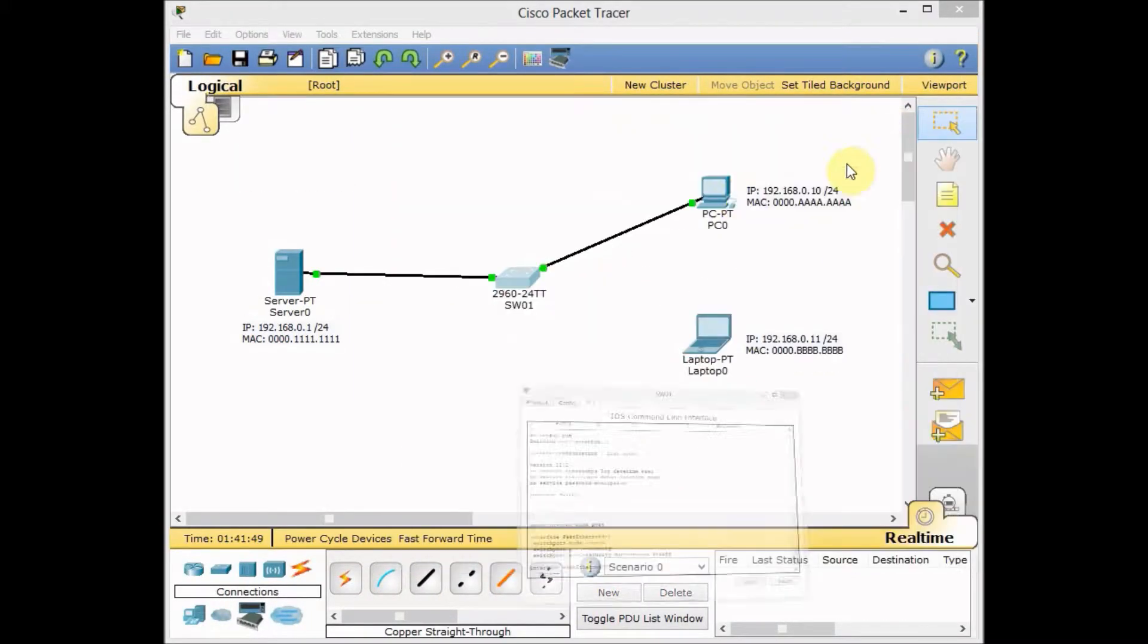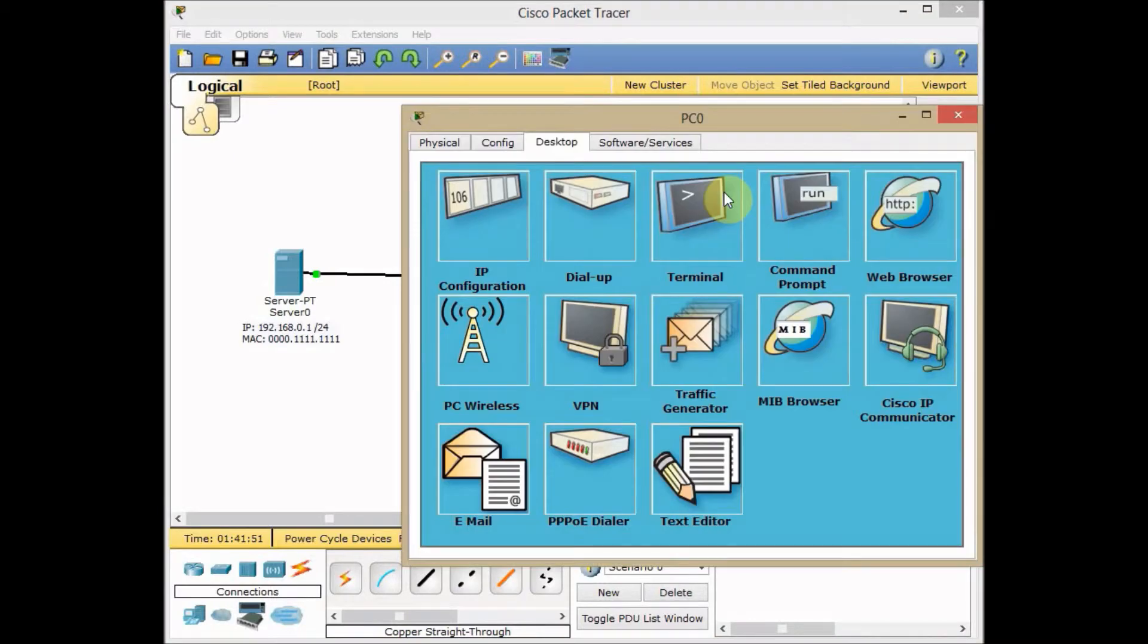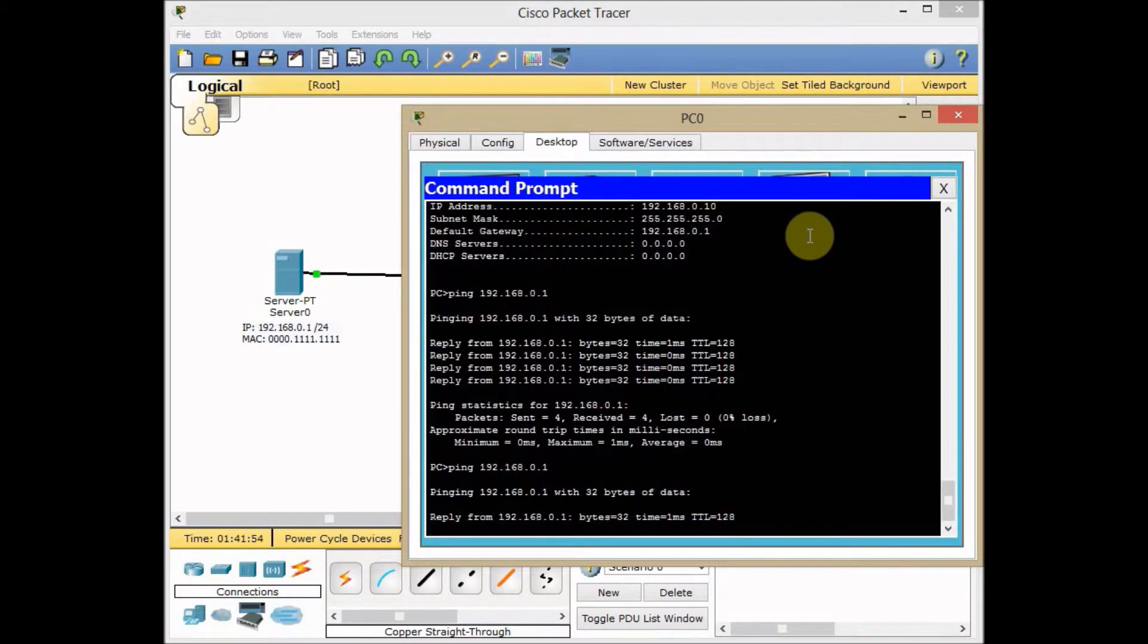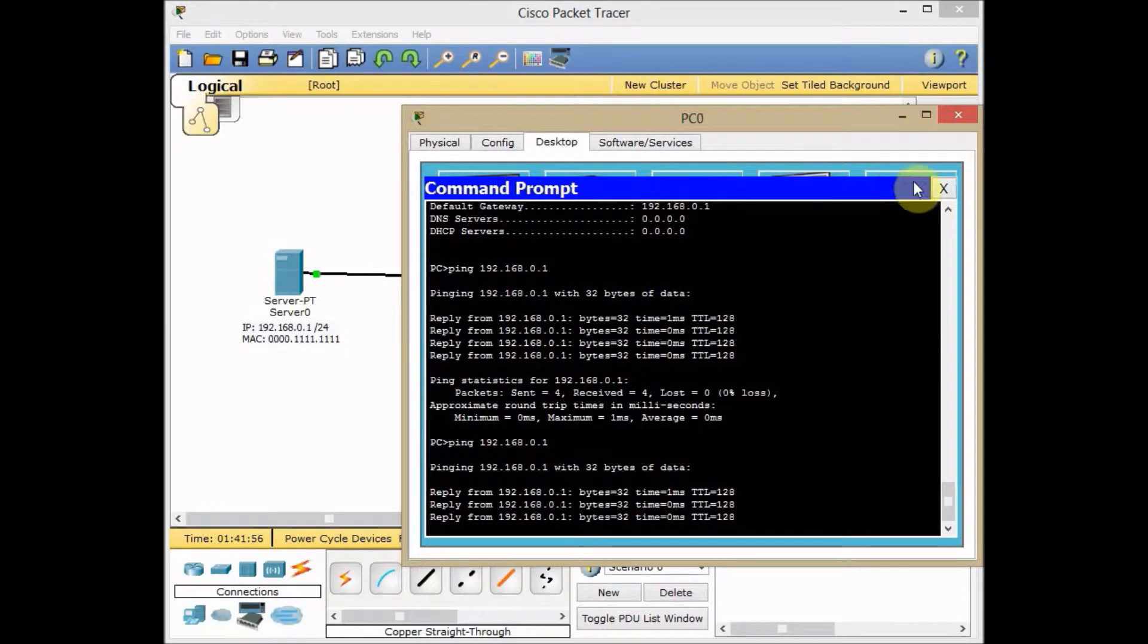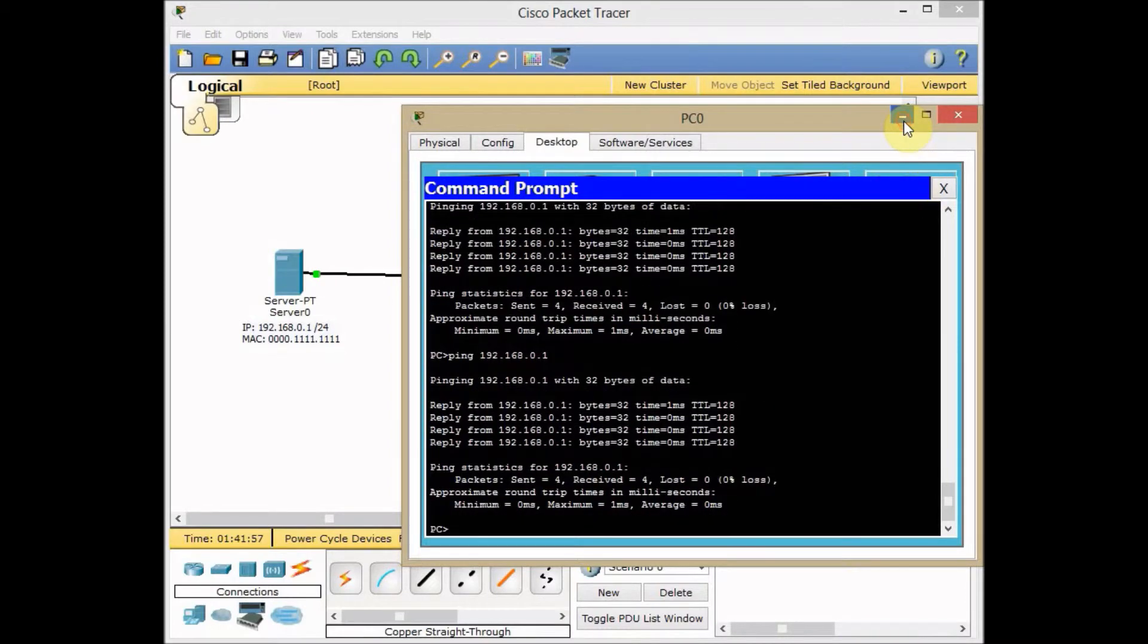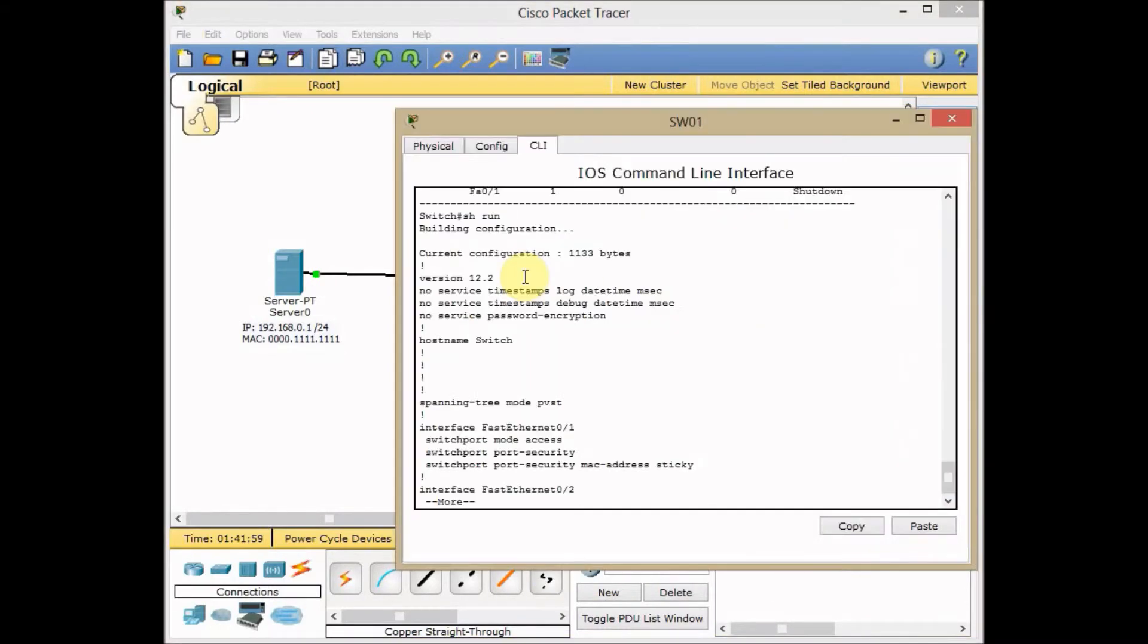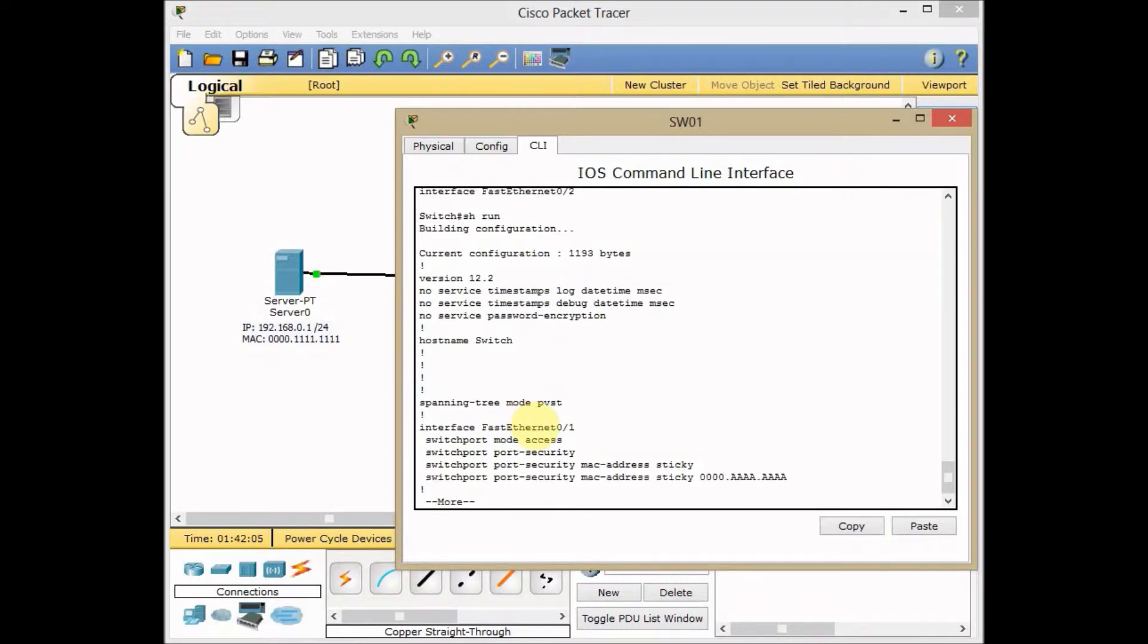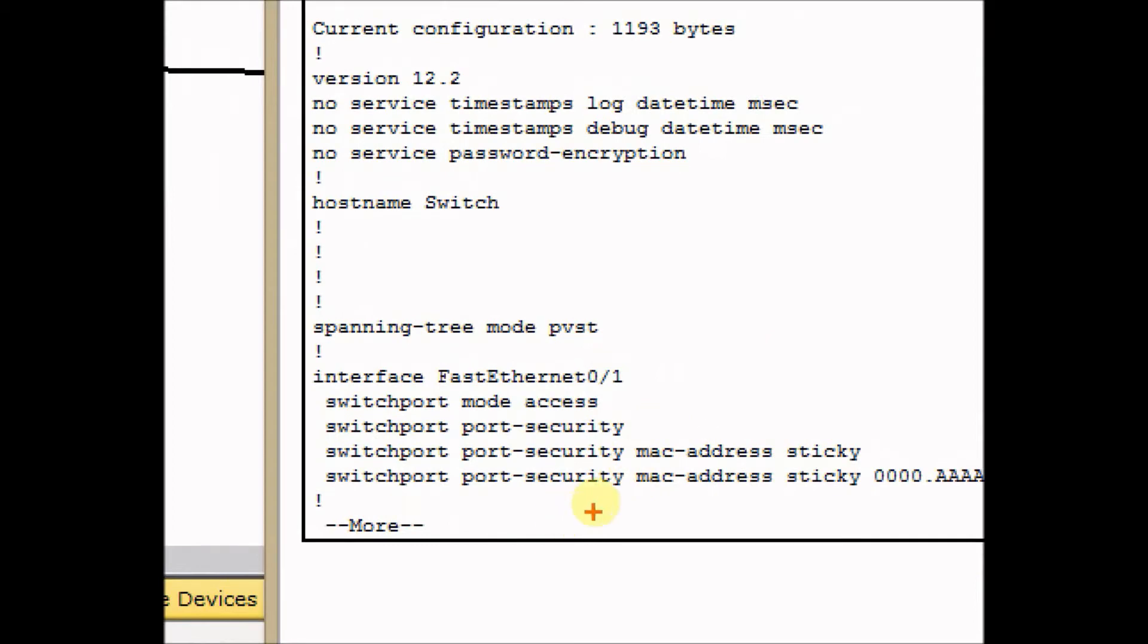Let's do the same ping again and see how our port security works. I start to ping and go back to the switch. And also again I use show run.